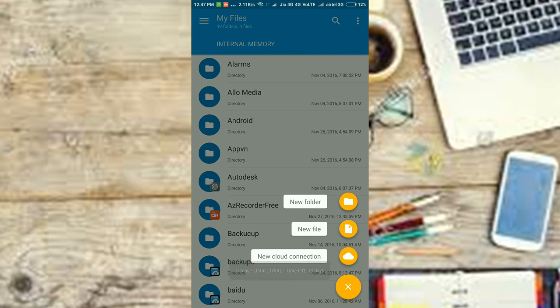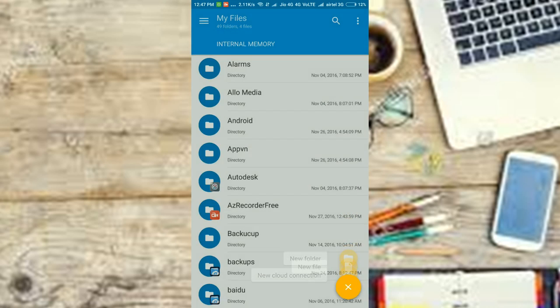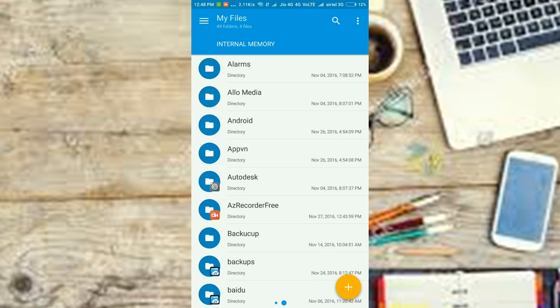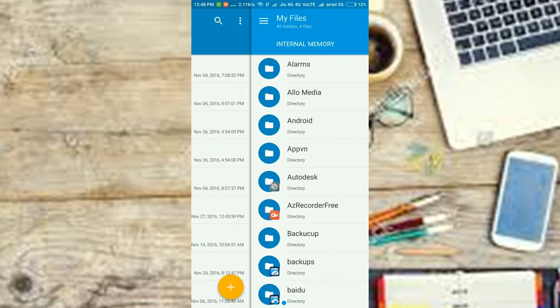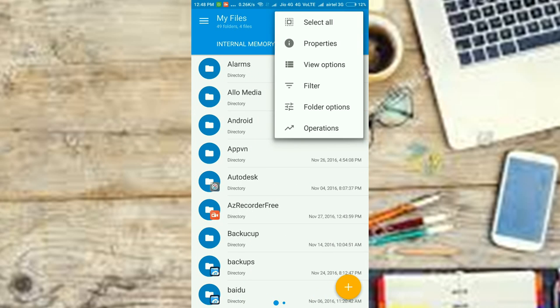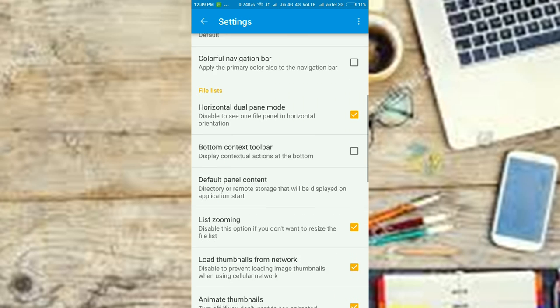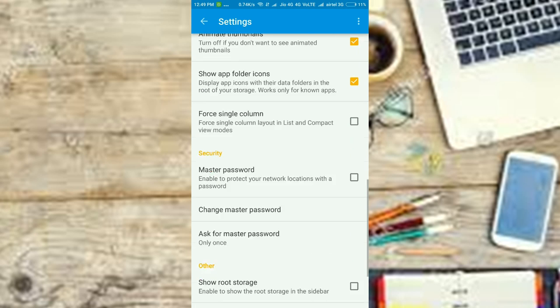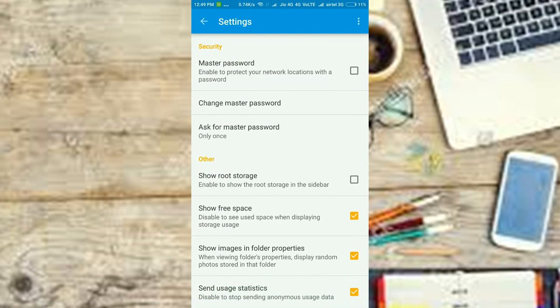We especially like its dual panes, which lets you move files from one folder to another. Along with the usual file management features like support for FTP clients, compressed file formats, root explorer, etc.